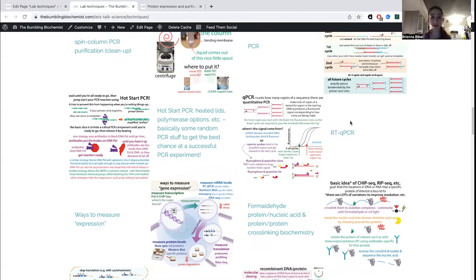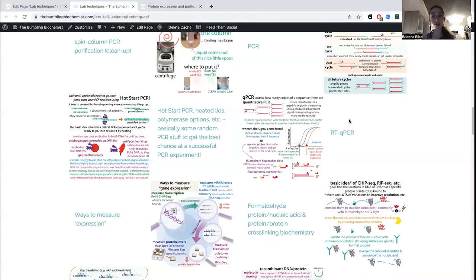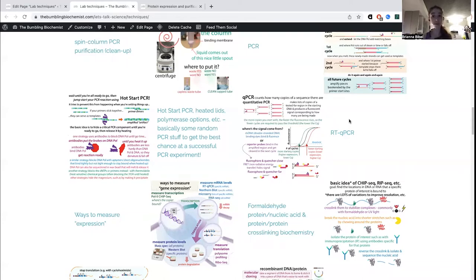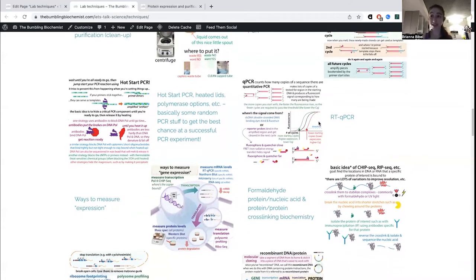The reverse transcription part comes in because if you want to measure the expression of something, you might want to look at how many messenger RNA copies are present. In order to make copies with PCR, you first need to take that messenger RNA and reverse transcribe it — turn it into DNA. DNA is what PCR works with. So you make a DNA version of the RNA, which we call cDNA (complementary DNA). Then you can measure the copies of that, giving you RT-qPCR — a very commonly used technique, used in diagnostics like COVID PCR tests.